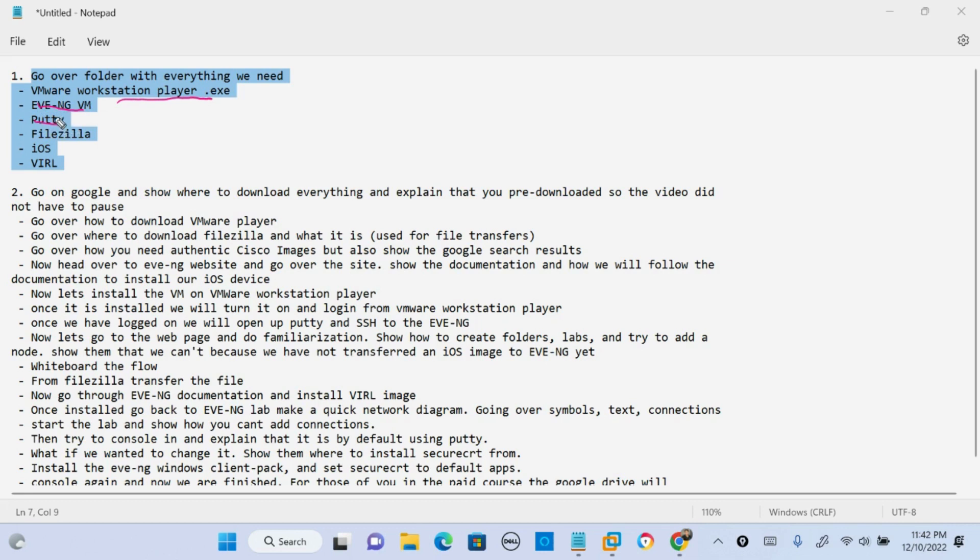PuTTY, which we'll need for SSH-ing to our EVE-NG VM and to actually get Wireshark working on EVE-NG. FileZilla, which is just a FTP application. It can also do SFTP.